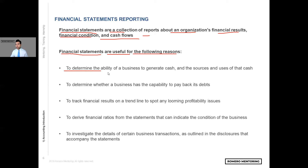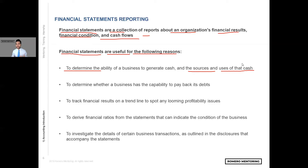Number one: to determine the ability of a business to generate cash and the sources and uses of that cash. In other words, how are they utilizing that cash flow? Are they investing and buying assets? Are they buying companies? Are they hiring people? Or are they just using the money to pay out a dividend or enrich the pockets of the CEO? Typically when that happens, you are extracting cash out of the business and not reinvesting it to sustain the growth and make your business bigger.